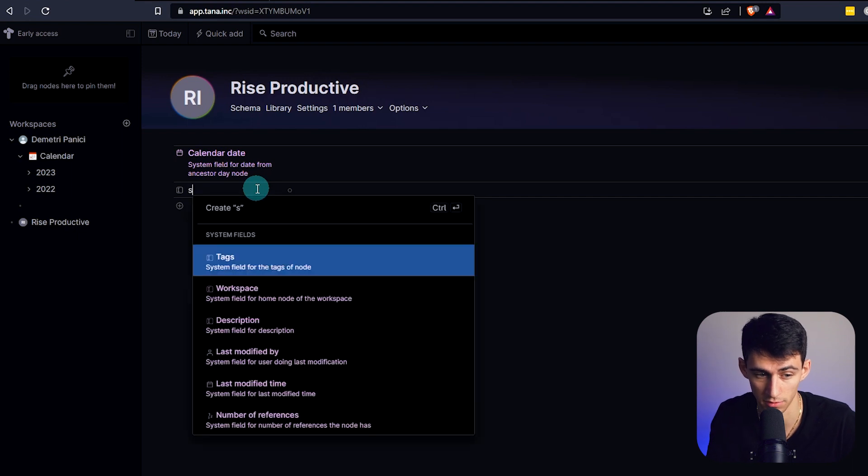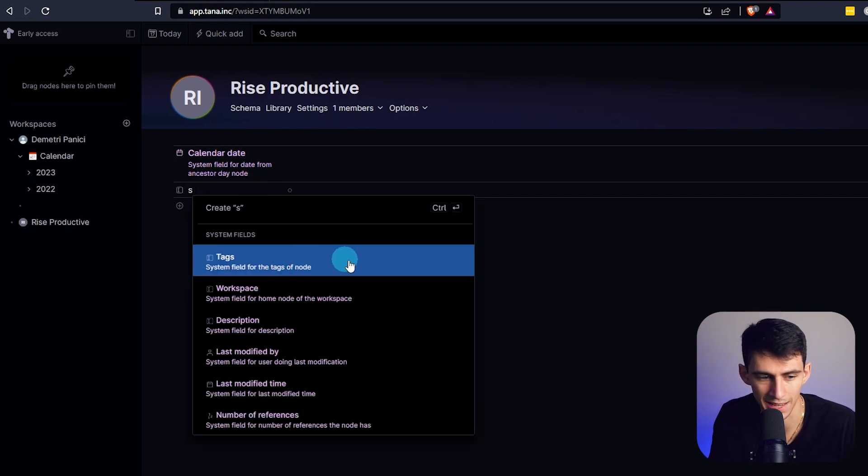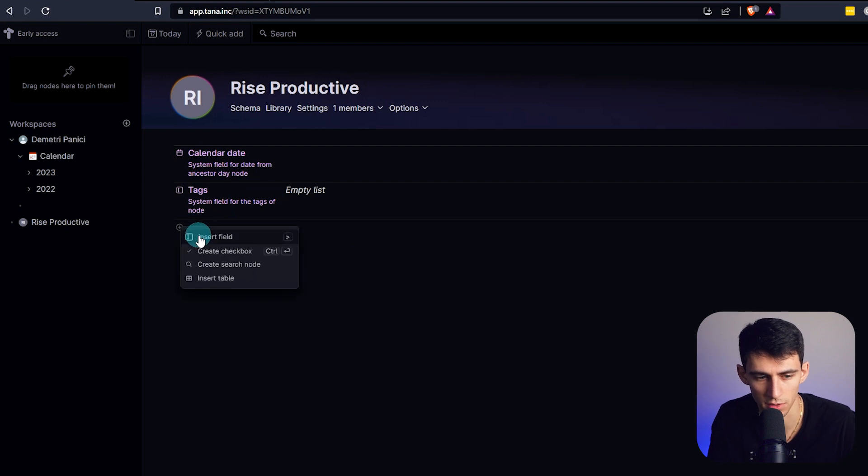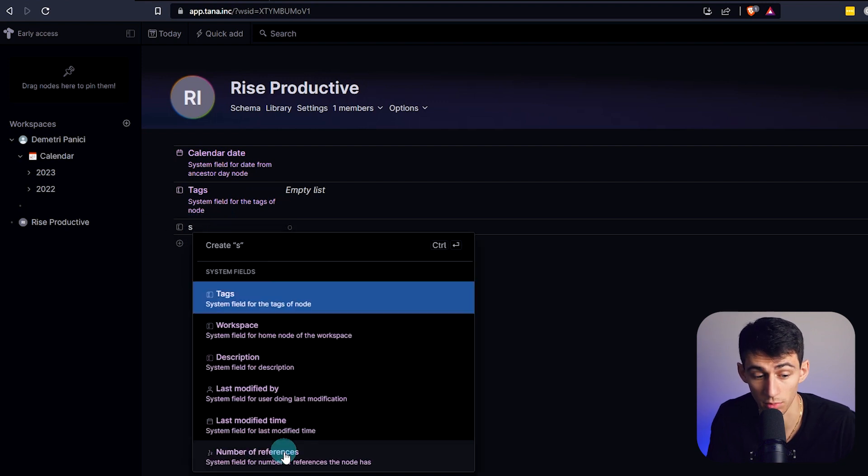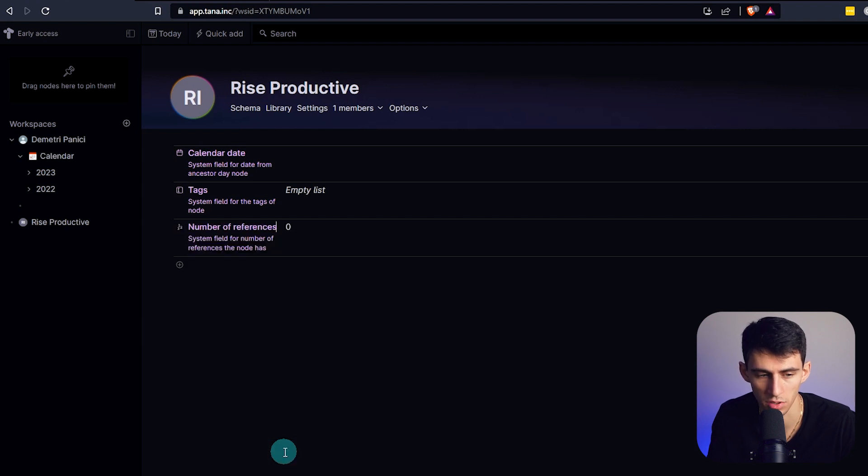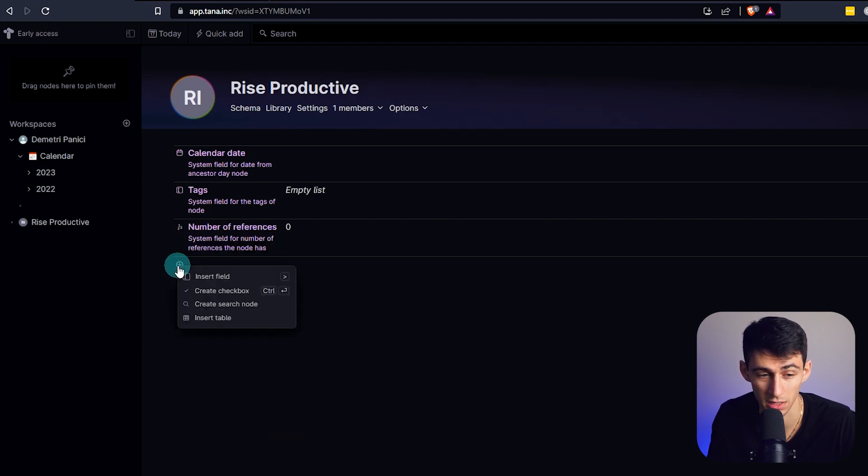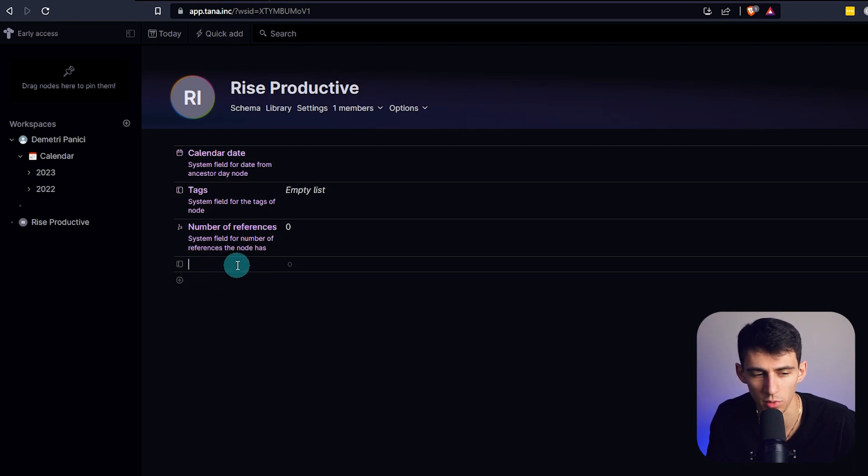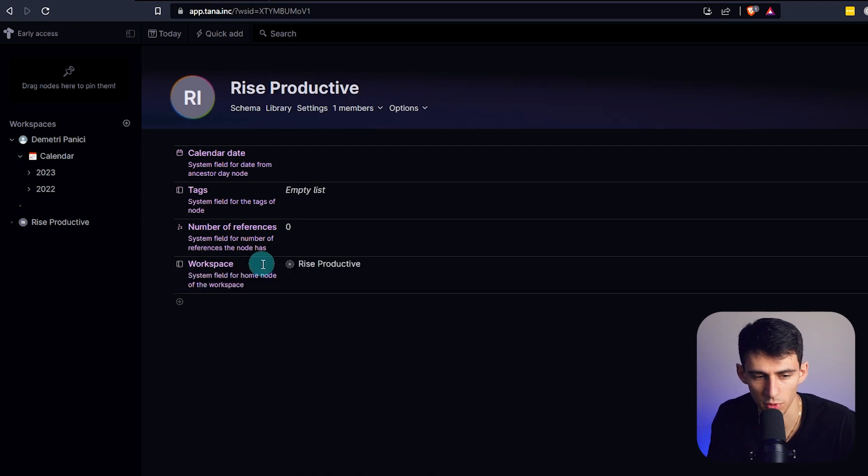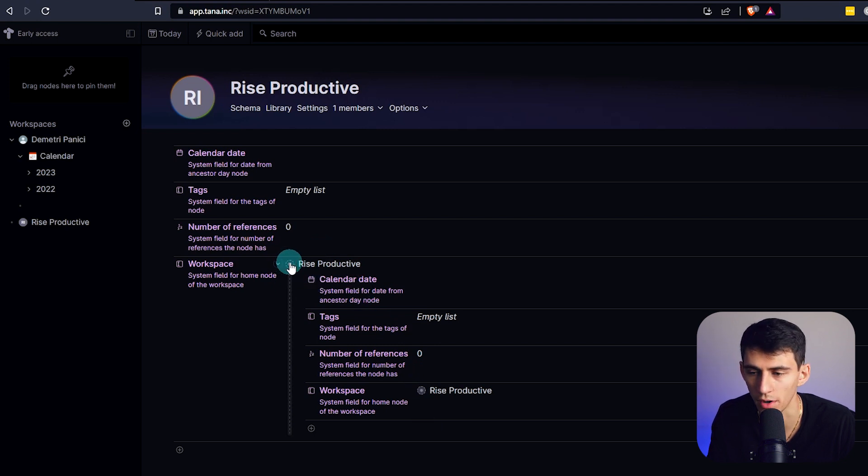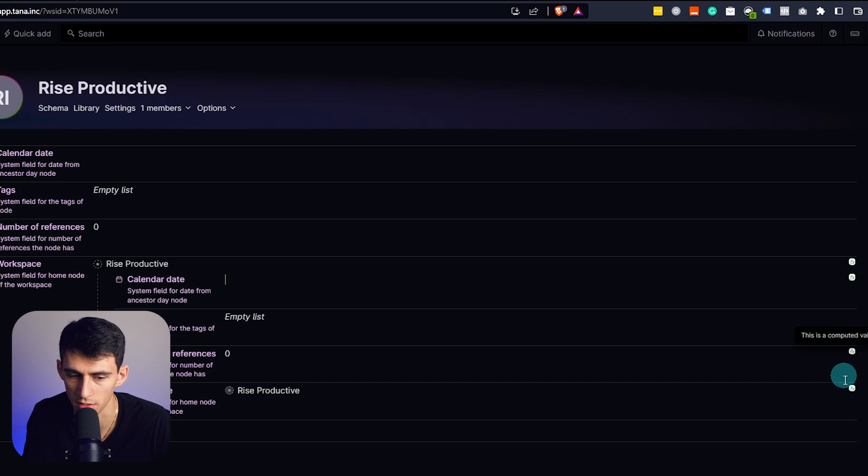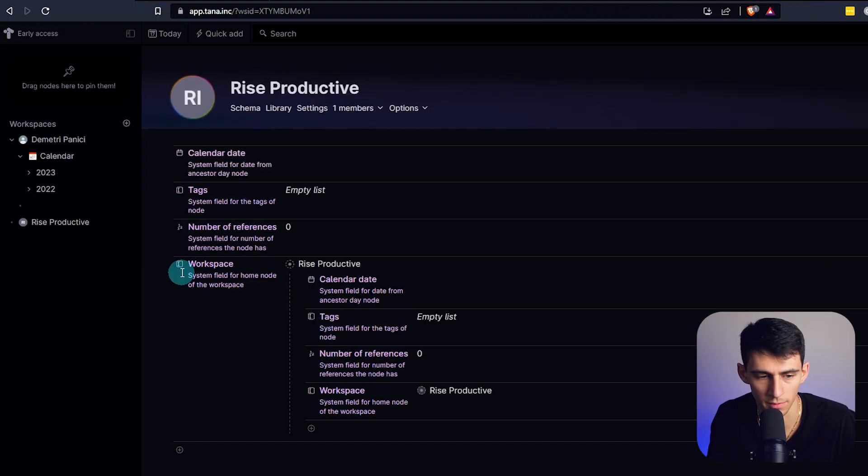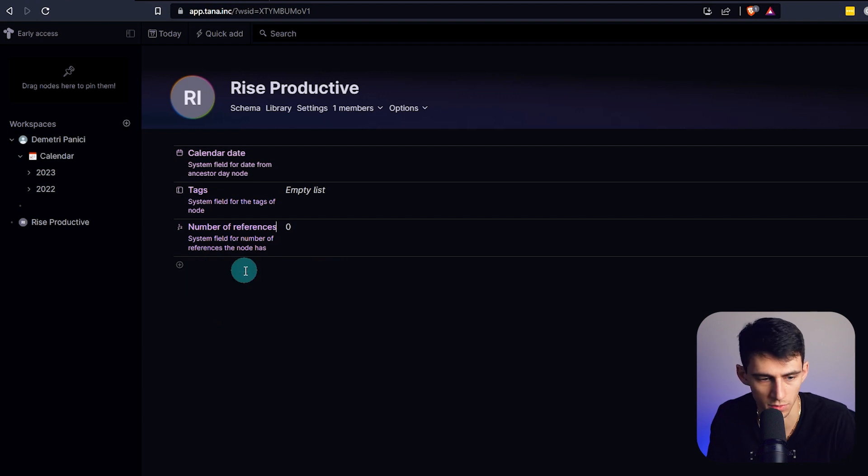Do another one here, insert field and do checkbox status. I'm a little confused here. We got system fields, we got tags. System field for the tags of a node, an empty list here. Let's keep creating more fields, insert field, number of references. Number of times this has been referenced nodes. This workspace would be Rise Productive, that does make sense.